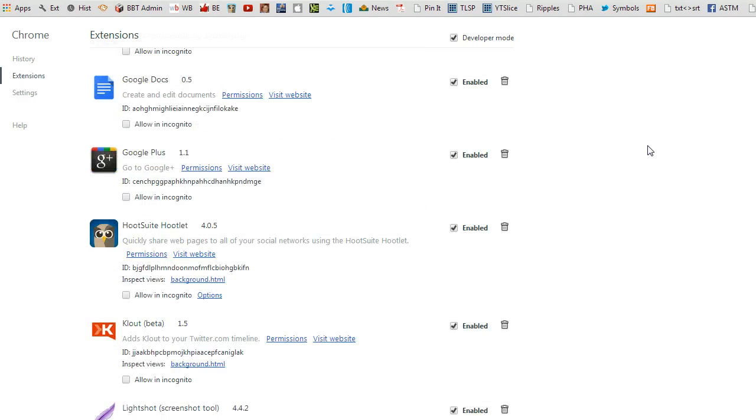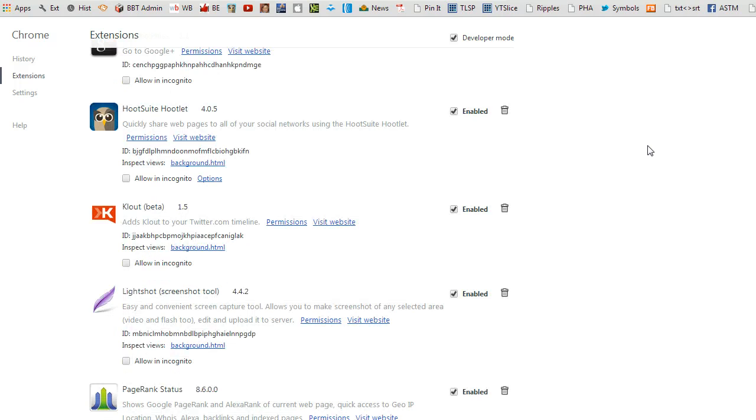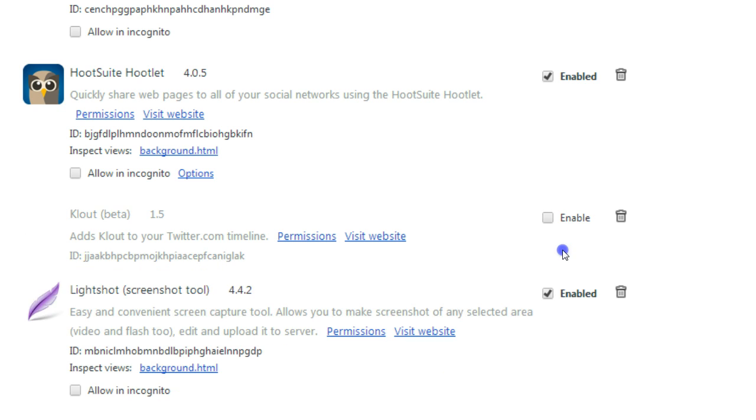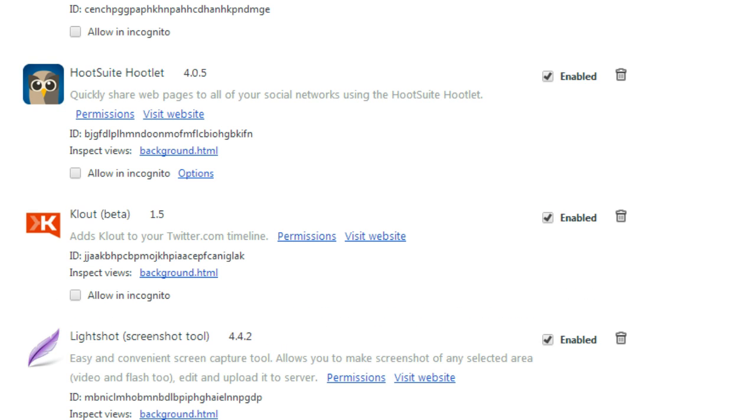If you find that there's an extension that you just don't really like and you haven't really been using it, you can easily disable it right here.